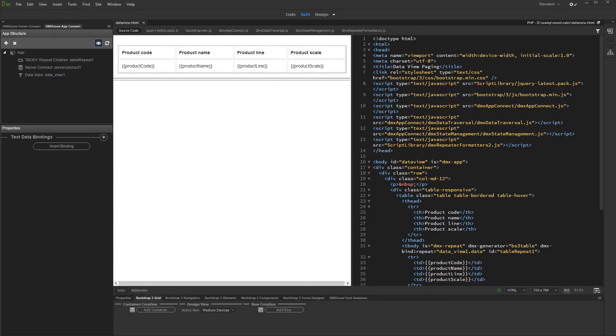Hi. With this movie we will show you how to create client-side paging using the Data View component of AppConnect Data Traversal.